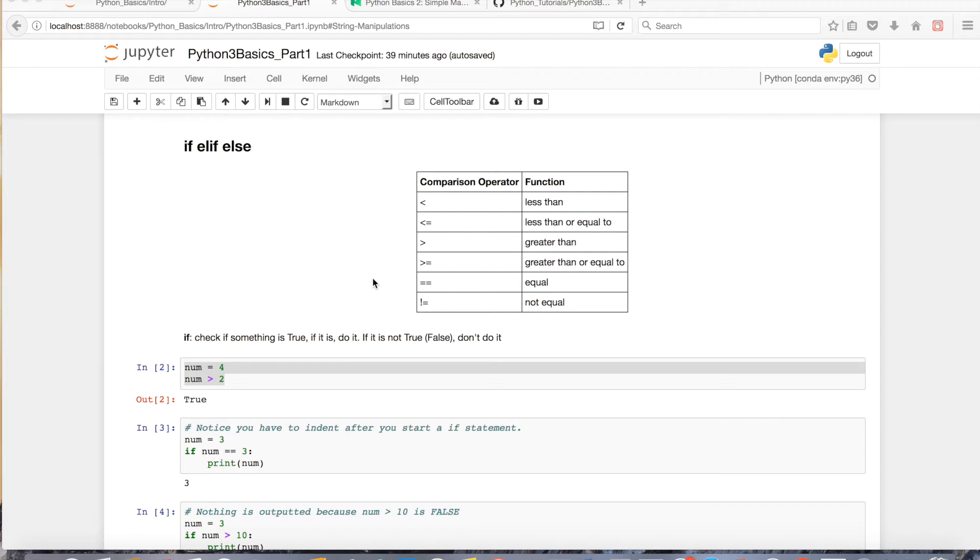Hello, everyone. Welcome to part 3 of the Python Basics tutorial series. Today we're going to go over the if statement.